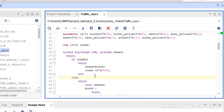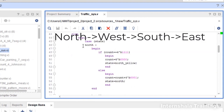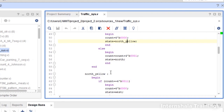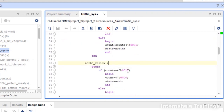If we reset, we come back to north — traffic from north will be allowed — and count is set to 0, starting the green light for north. Then our cases begin. If north is green and count reaches 15, we reset count to 0 and switch to north yellow; otherwise we keep counting and remain in north green. So for 16 clock cycles, until we reach count 15, we remain in north green while all other directions stay red.